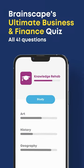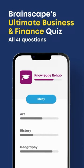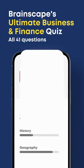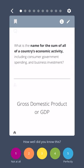Get ready for Brainscape's ultimate business and finance flashcard quiz. What is the name for the sum of all of a country's economic activity, including consumer government spending and business investment? Gross domestic product, or GDP.